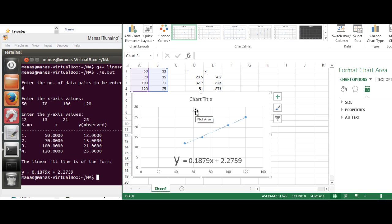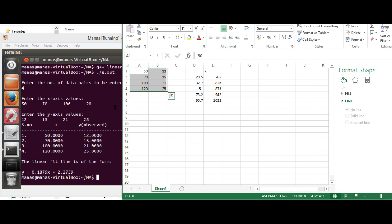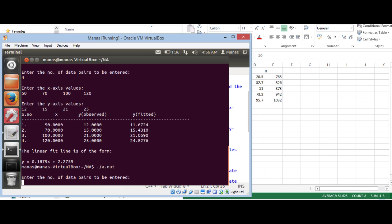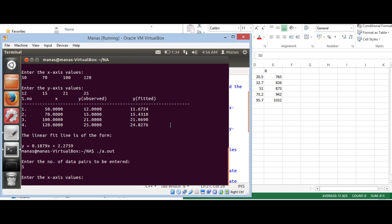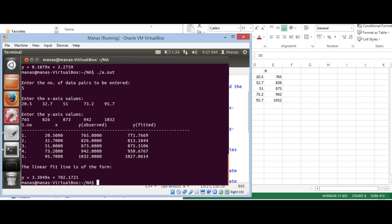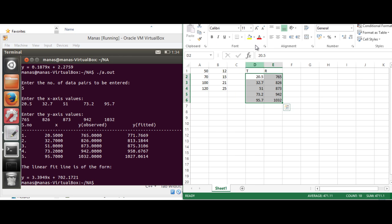Now let's try the second example: resistance versus temperature, which is a straight line. There are five data points. The temperature (x) values are 20.5, 32.7, 51, 73.2, 95.7, and the resistance (y) values are 765, 826, 873, 942, 1032. We get the linear fit as y = 3.3949x + 702.1721.